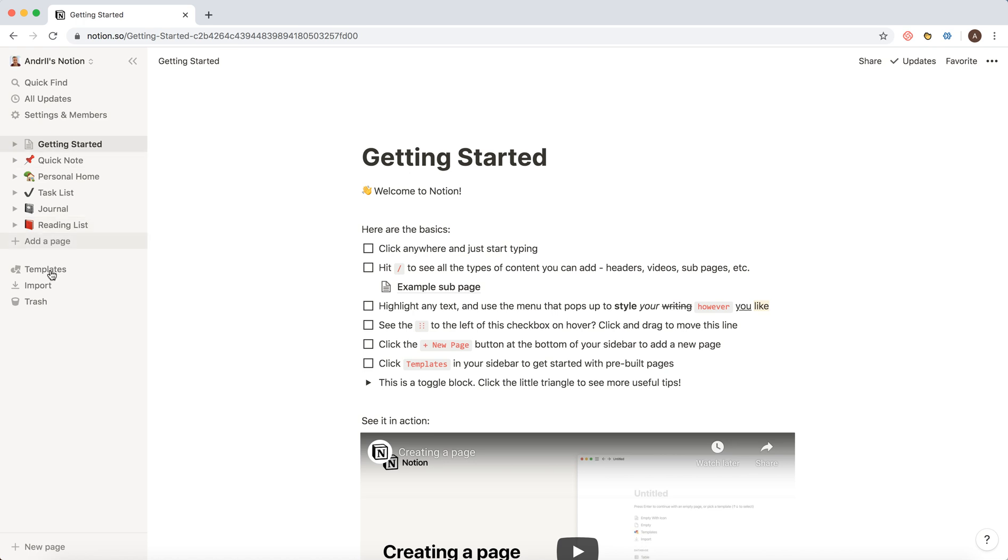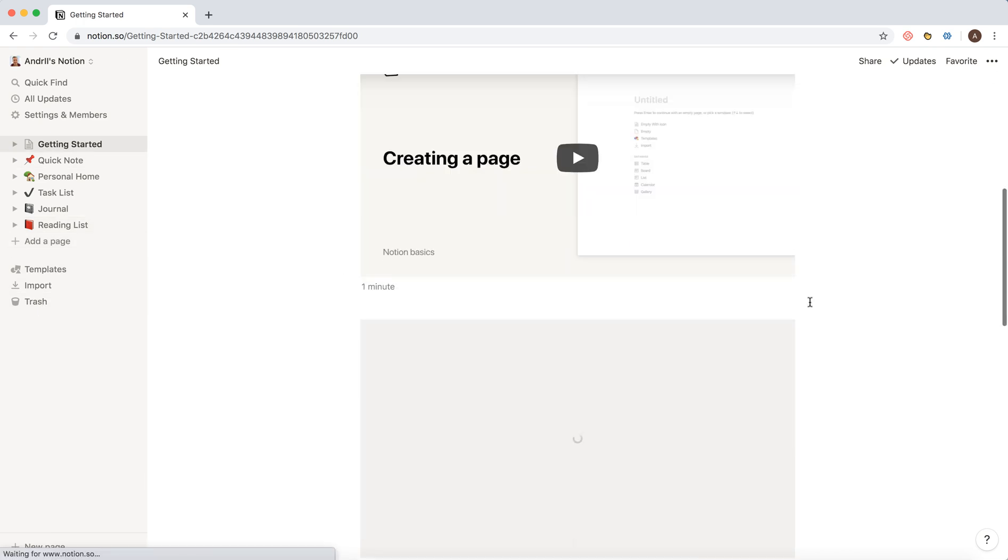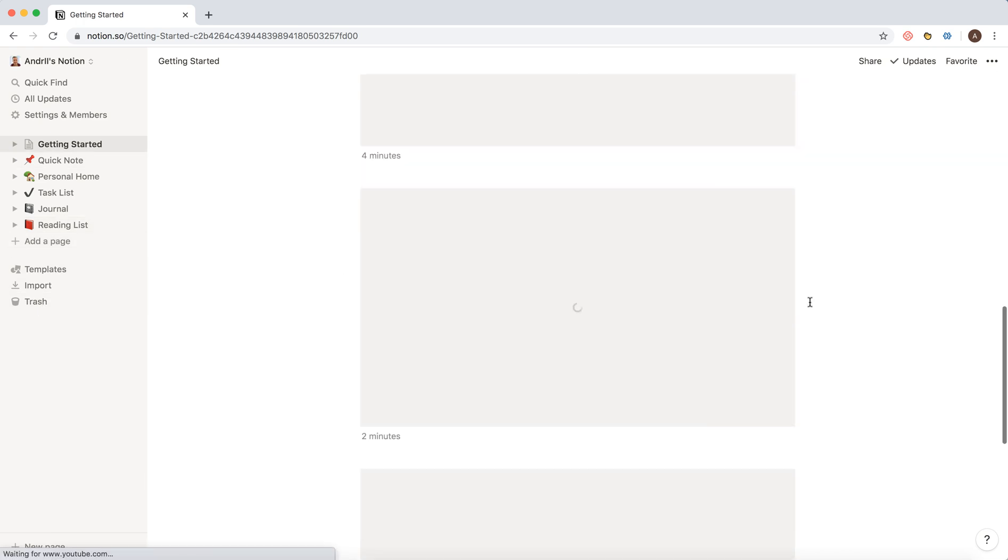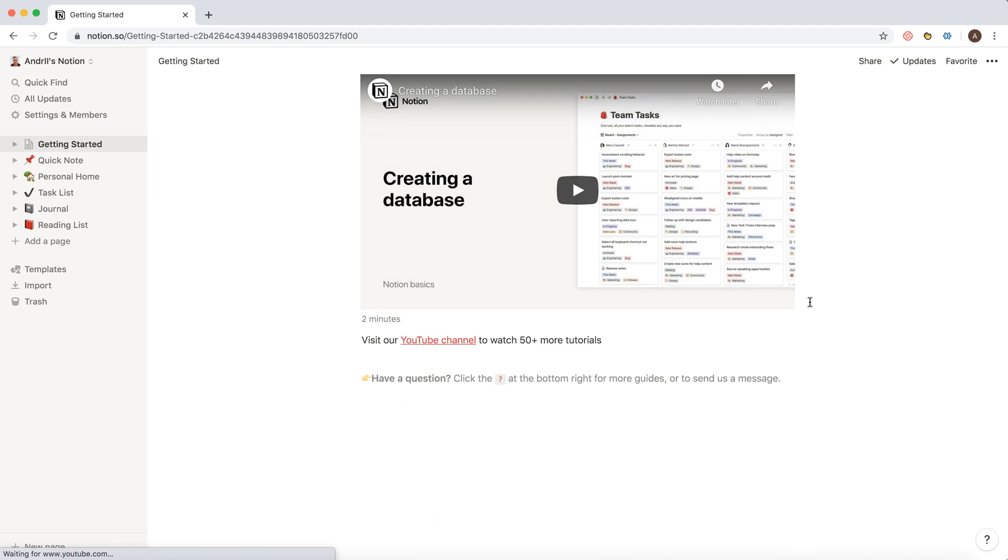You can add pages. You have templates. You have some getting started guides and stuff like that. So it's basically free.